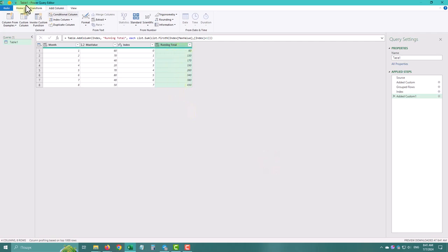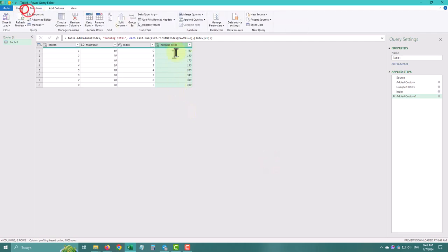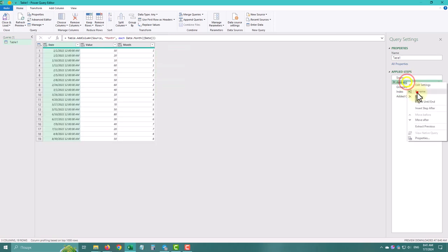Now we'll merge our original table with the running total column.